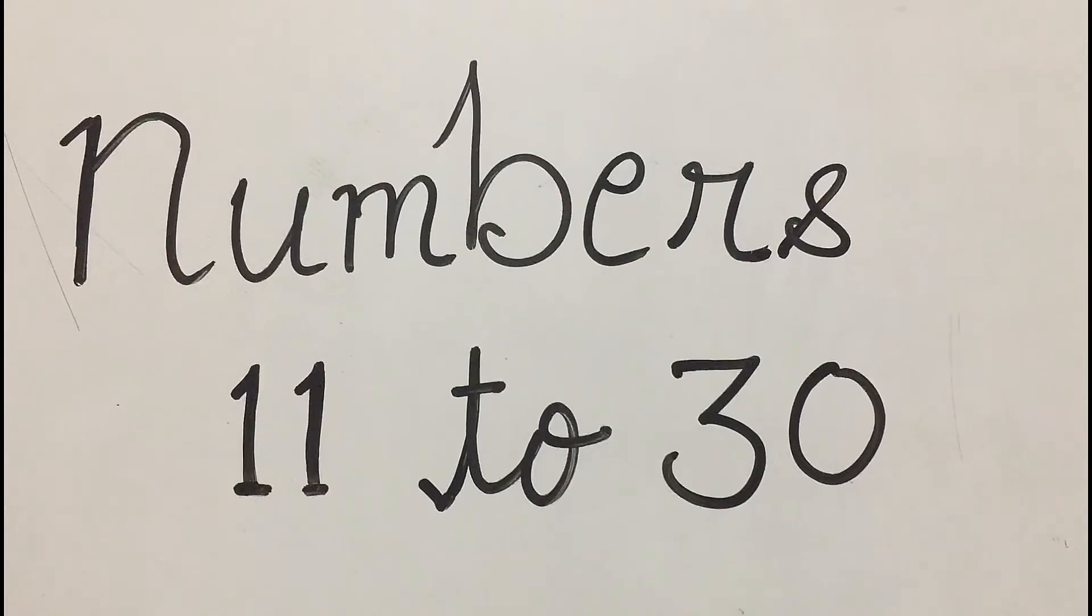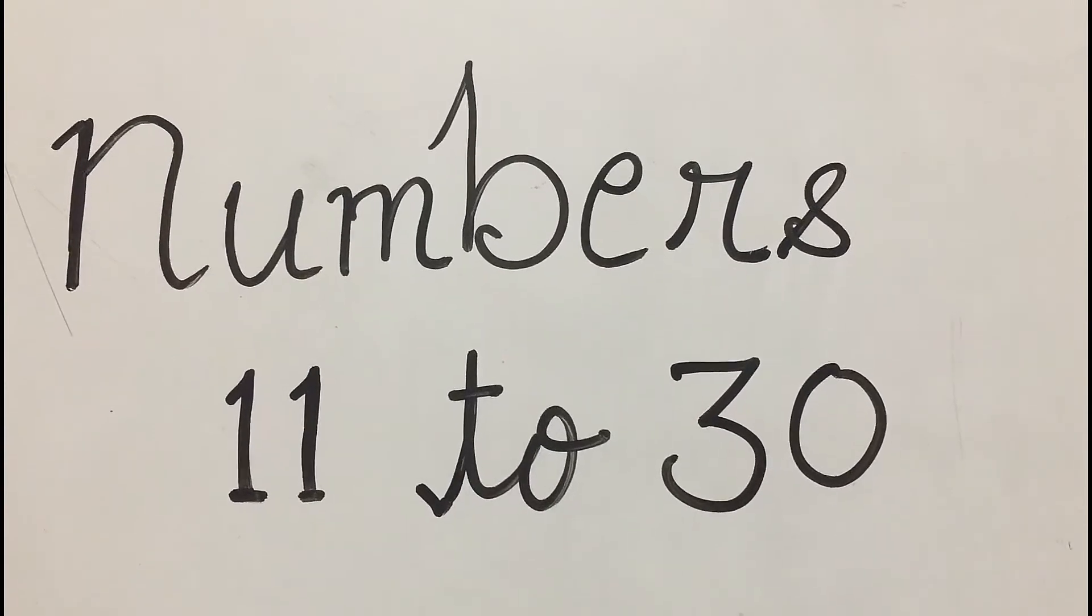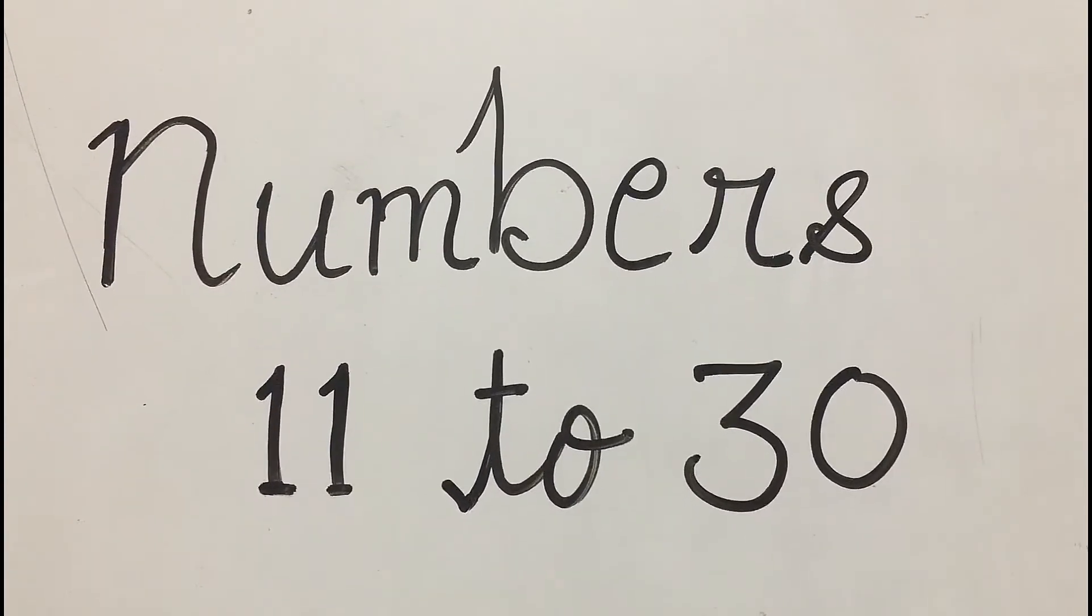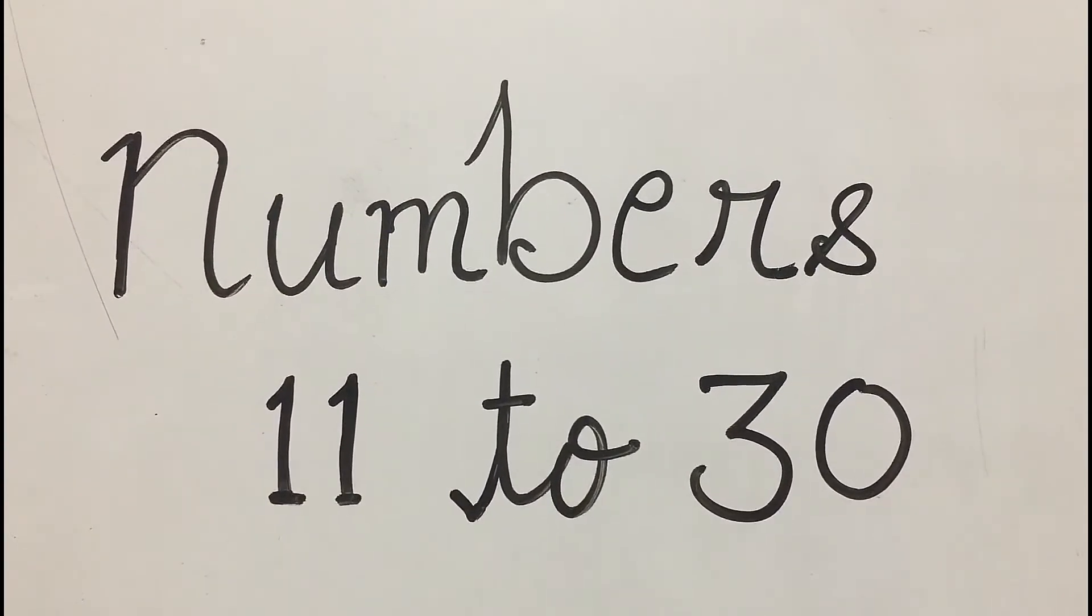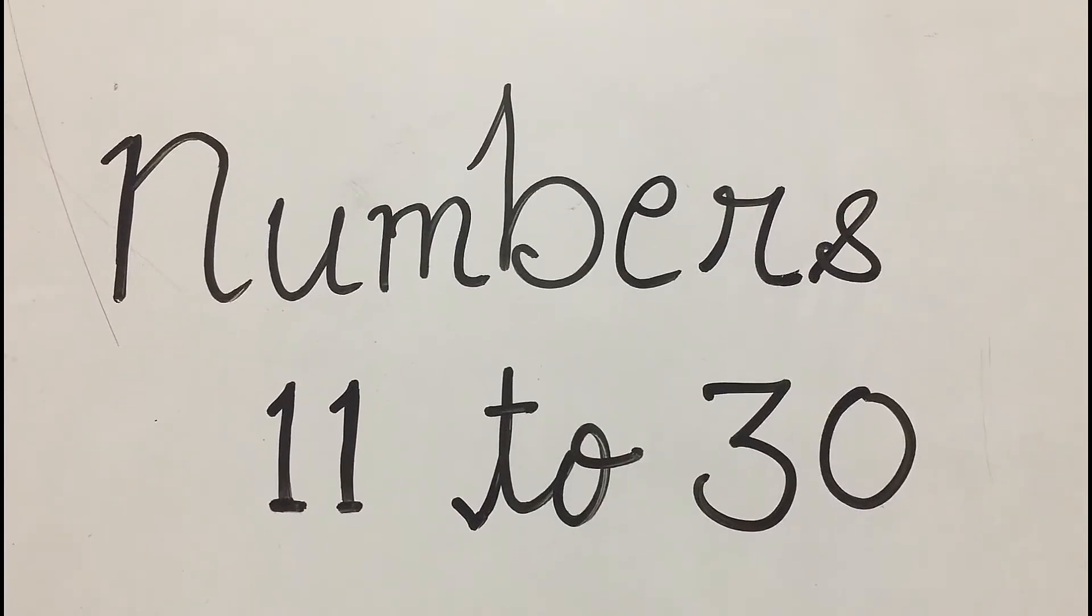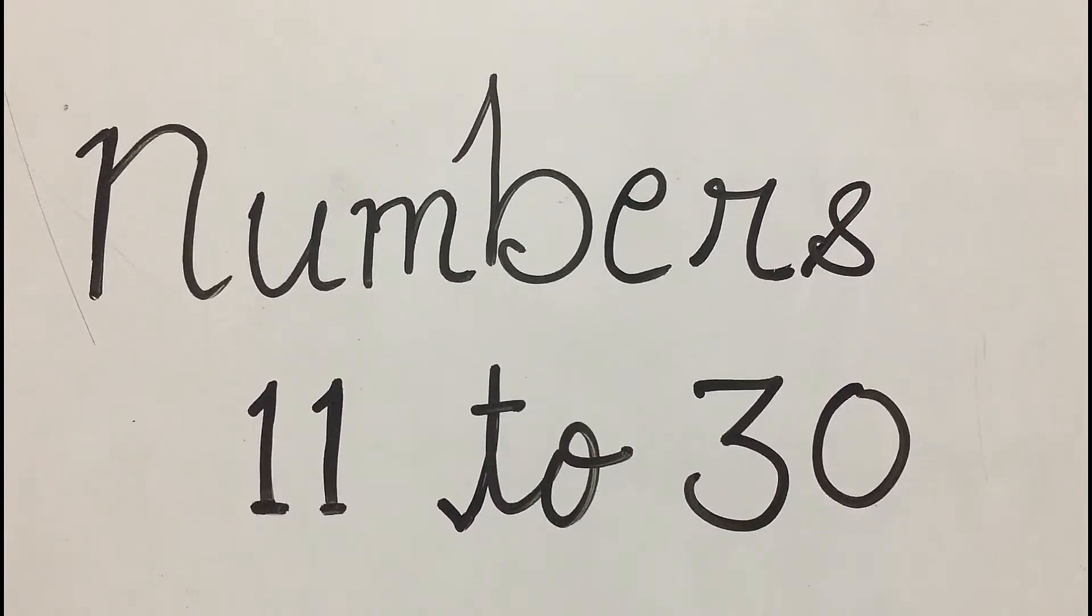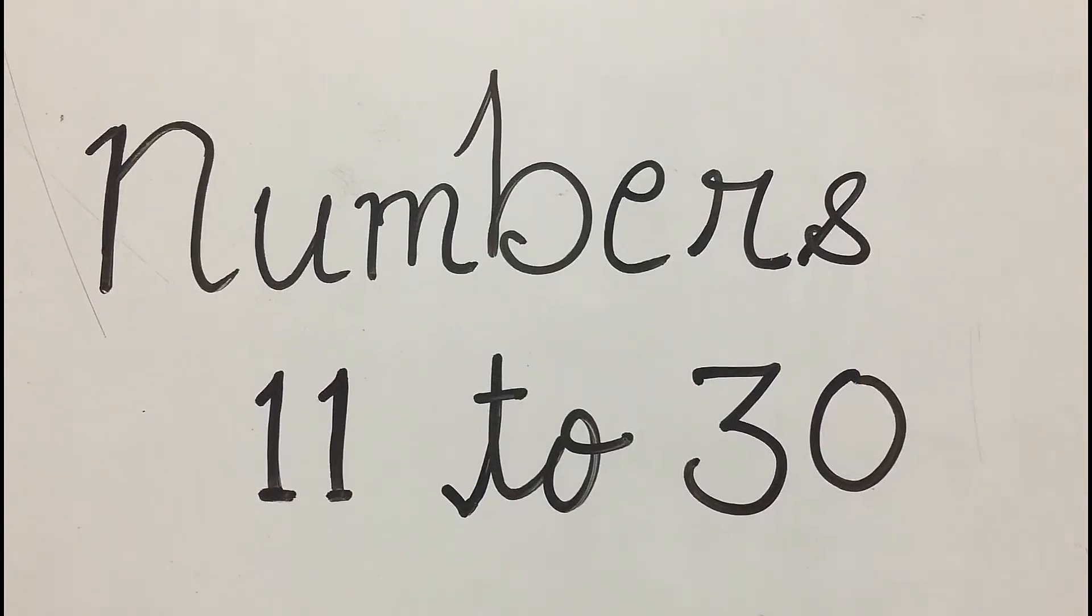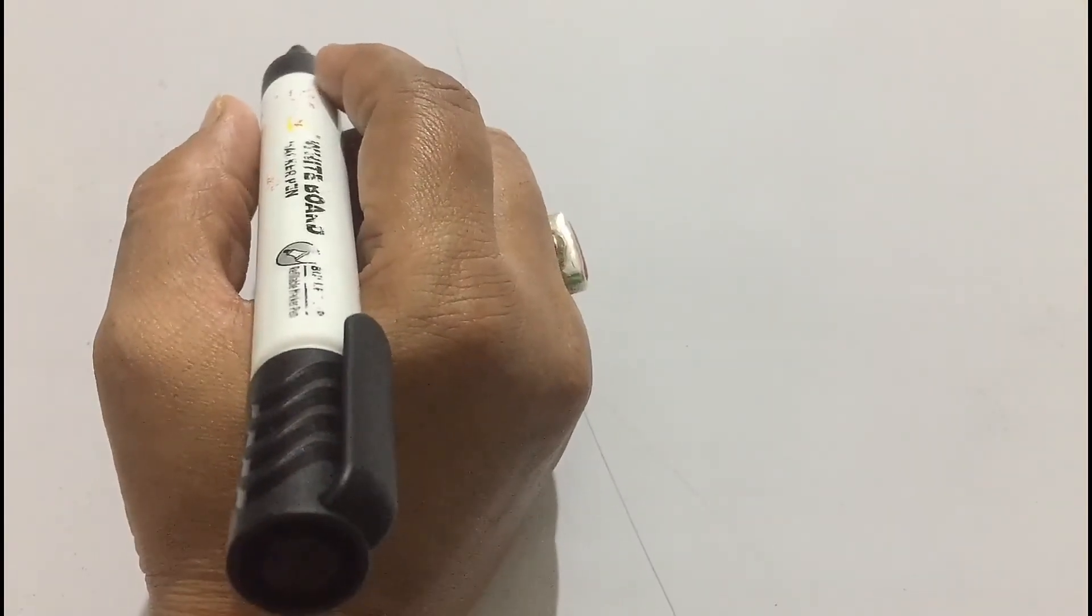Hey kids! Welcome to my channel. Kids, we have already learned numbers 1 to 10. Now, I will teach you numbers 11 to 30. So, let's start.